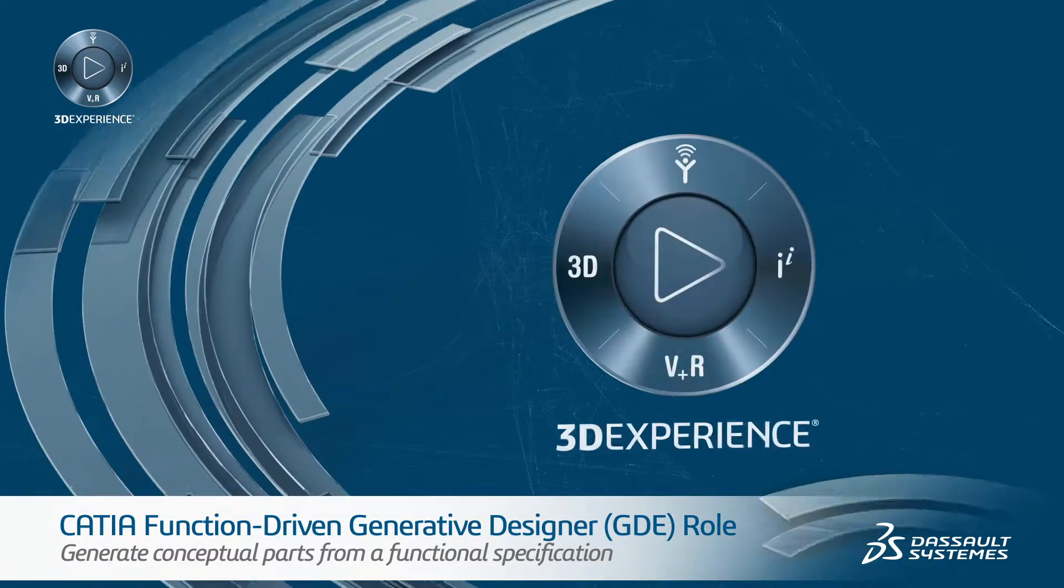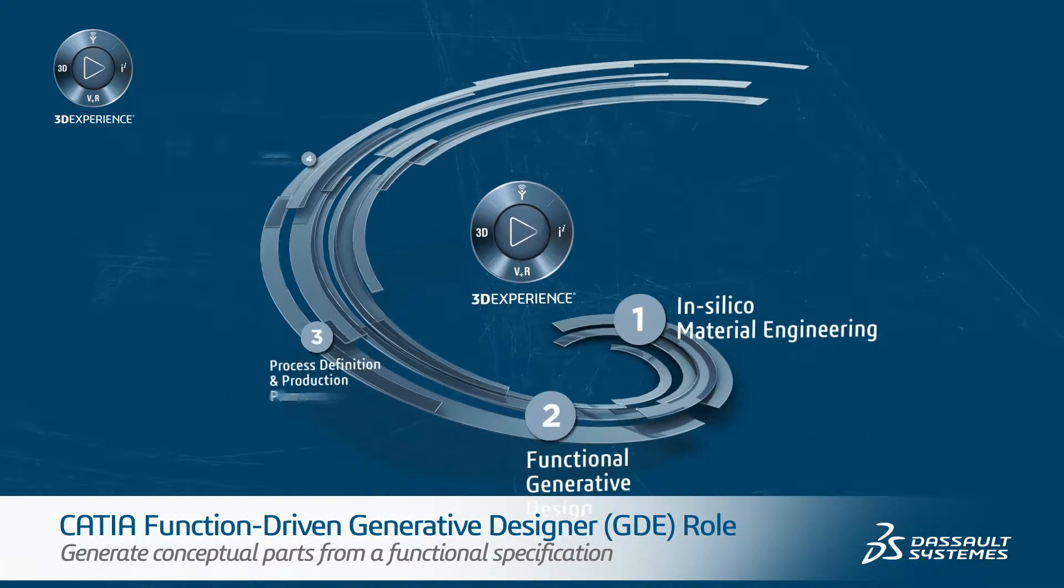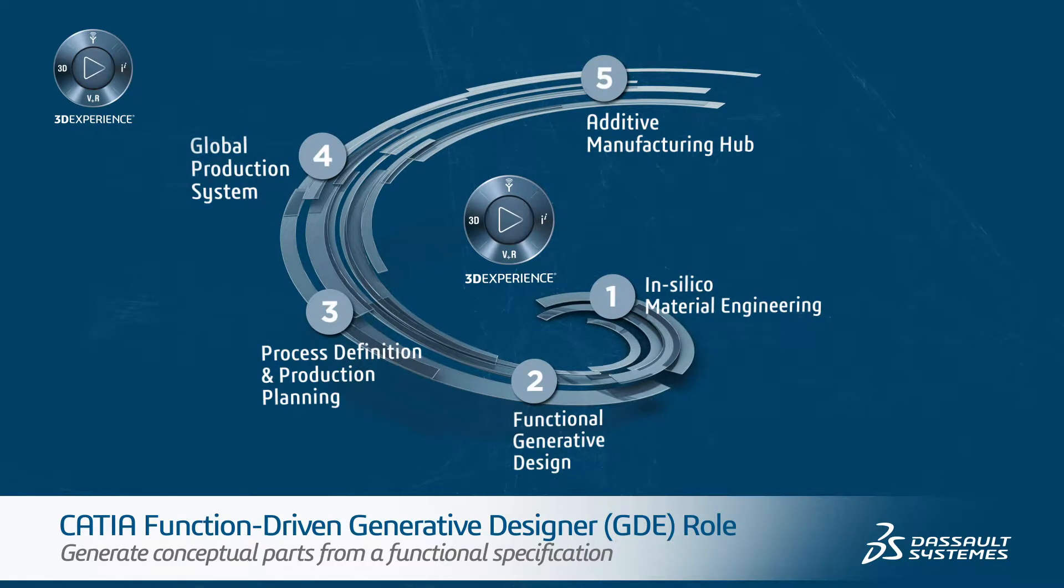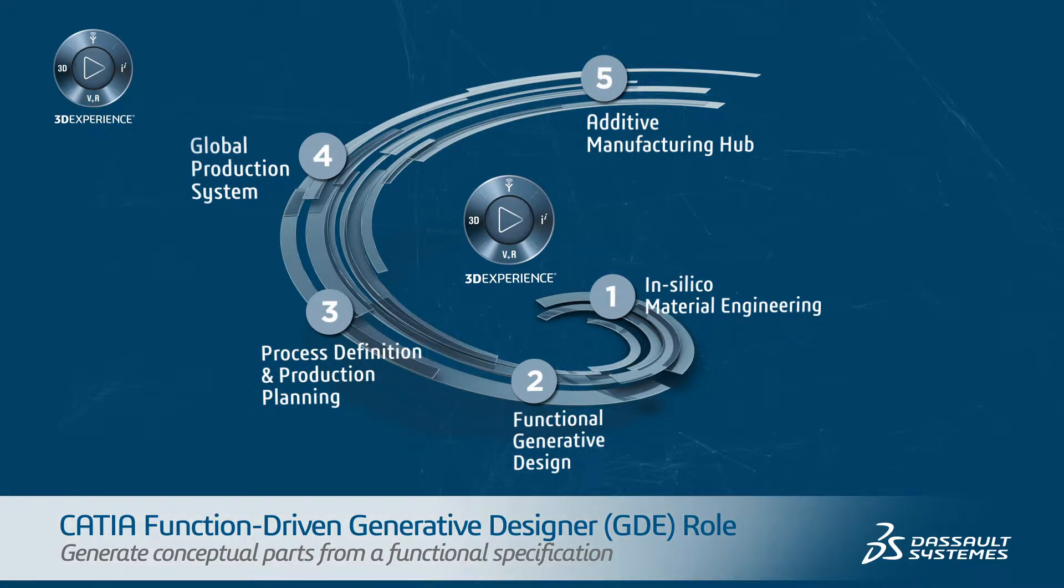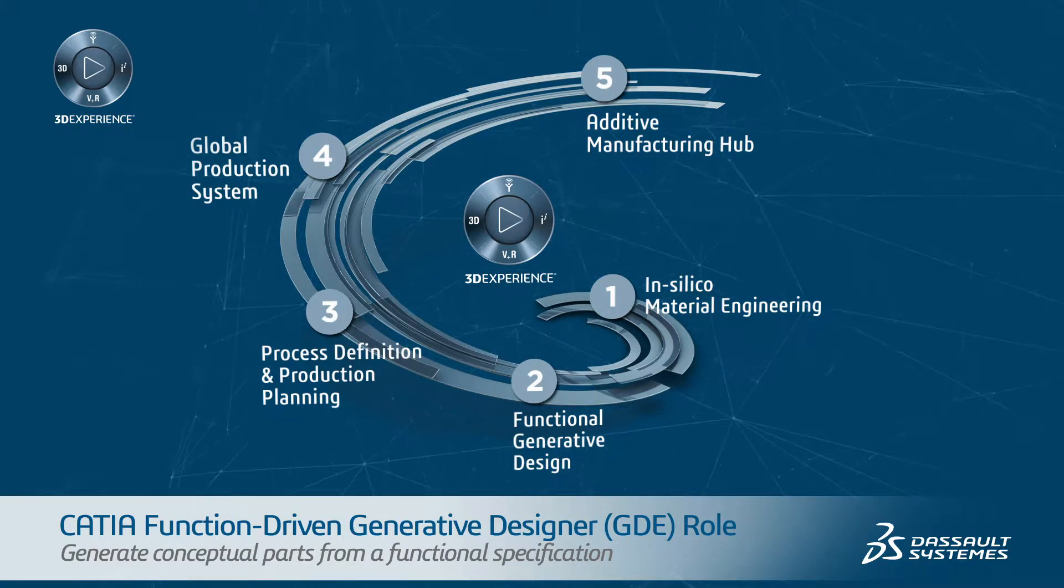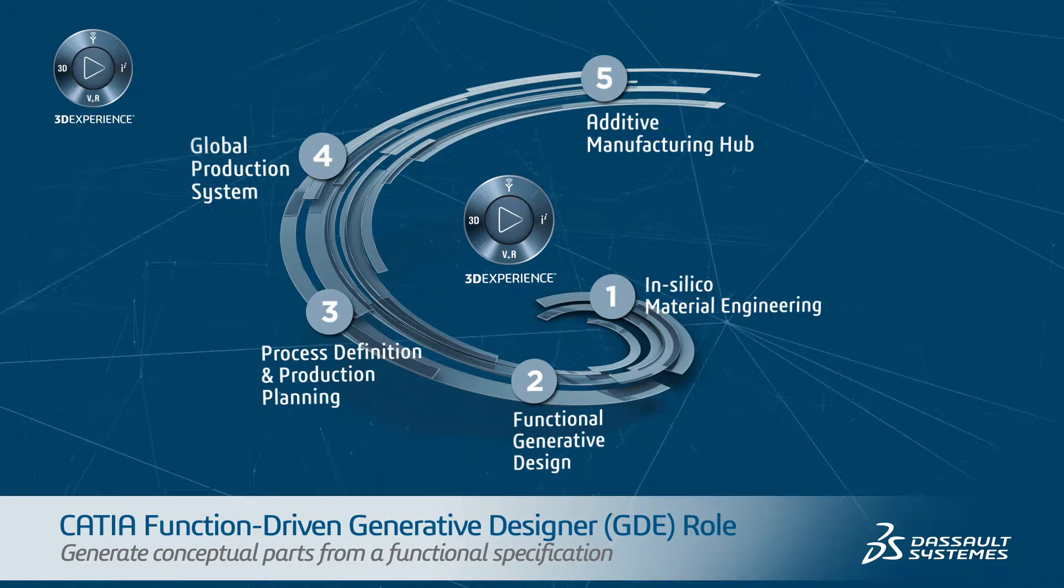The CATIA Function-Driven Generative Designer role answers these challenges with a new intuitive workflow which allows non-specialist designers to automatically generate conceptual parts from a functional specification.